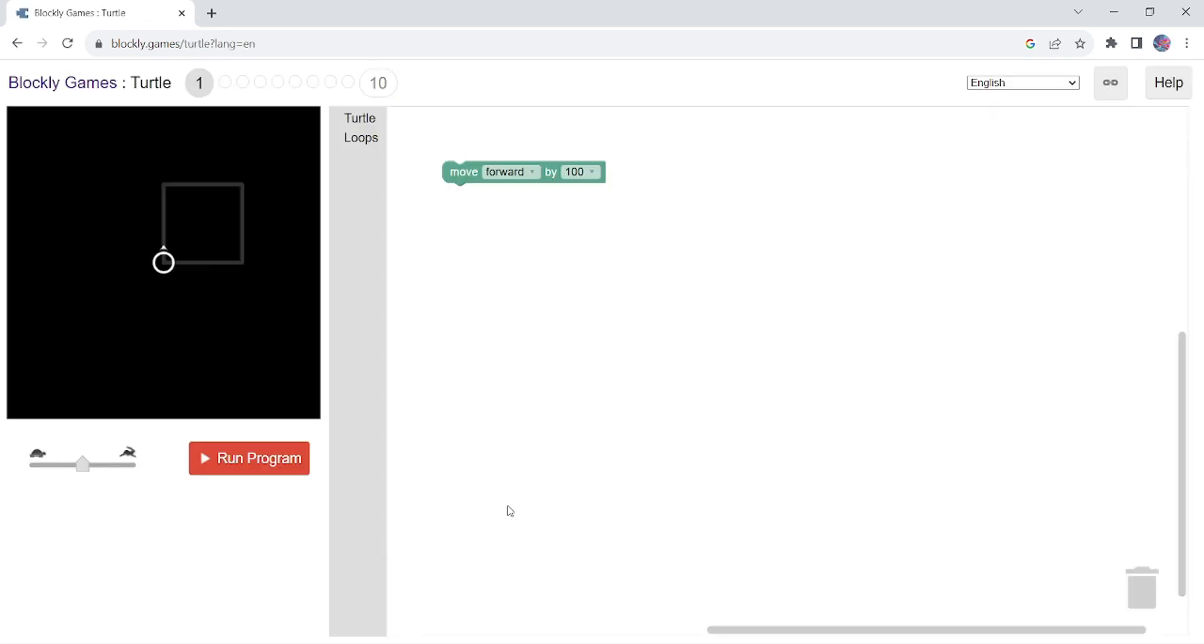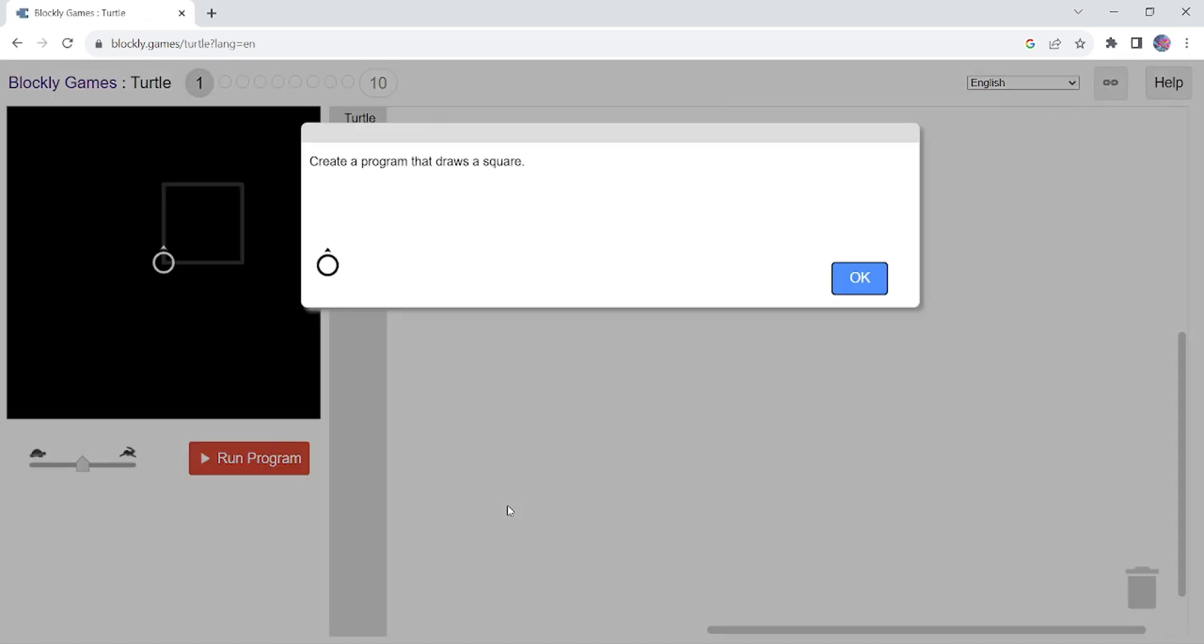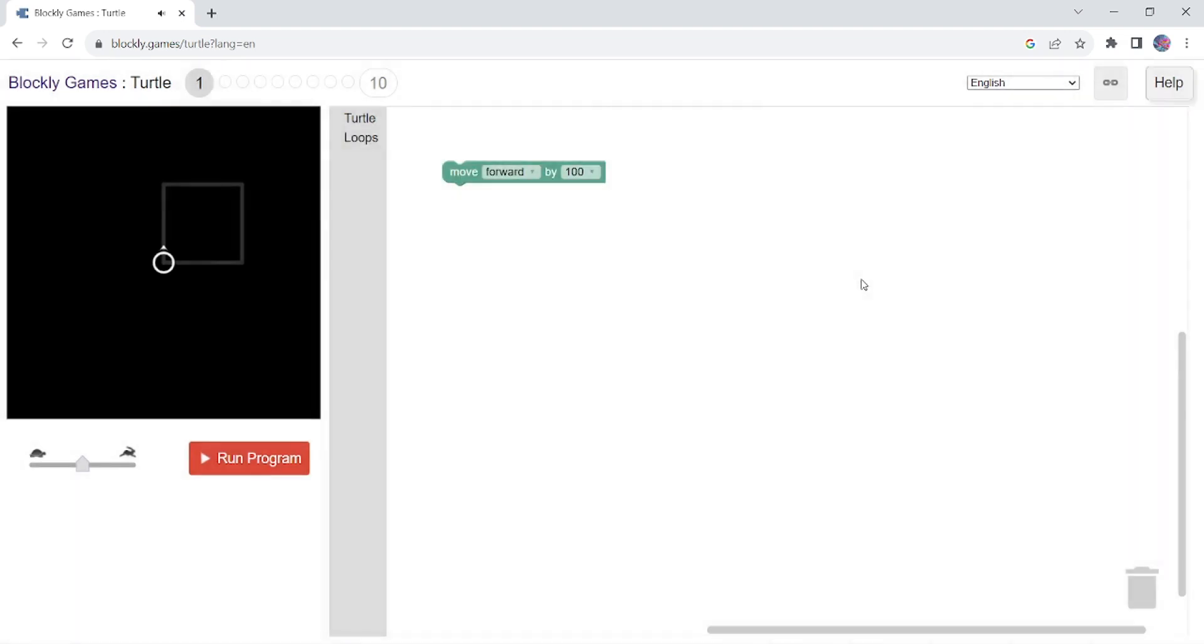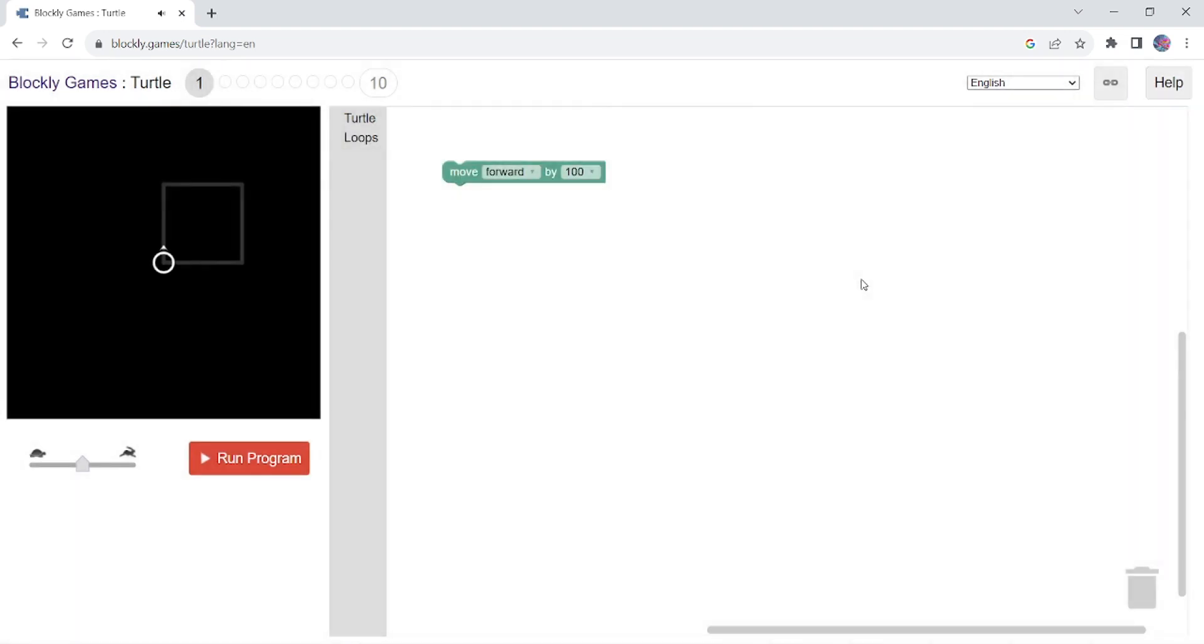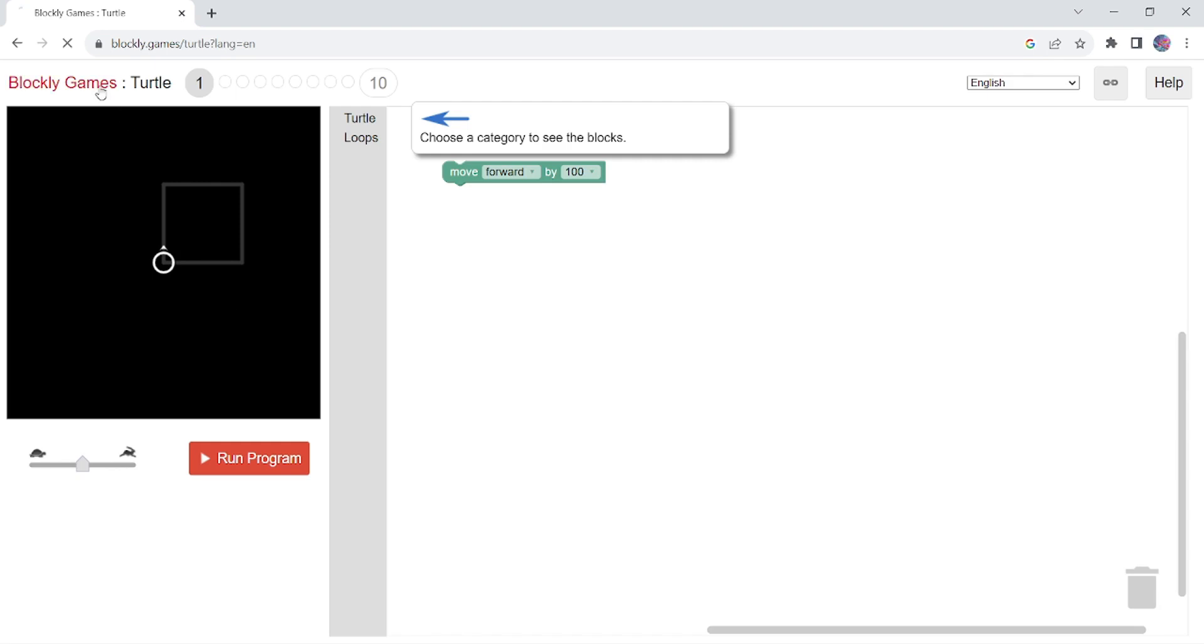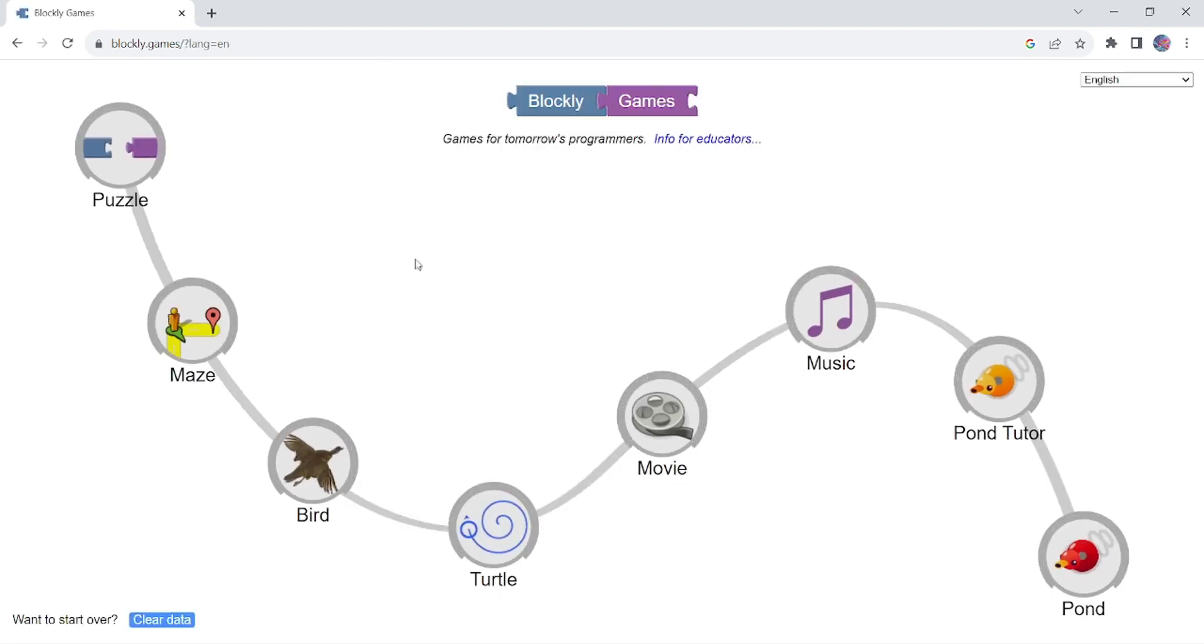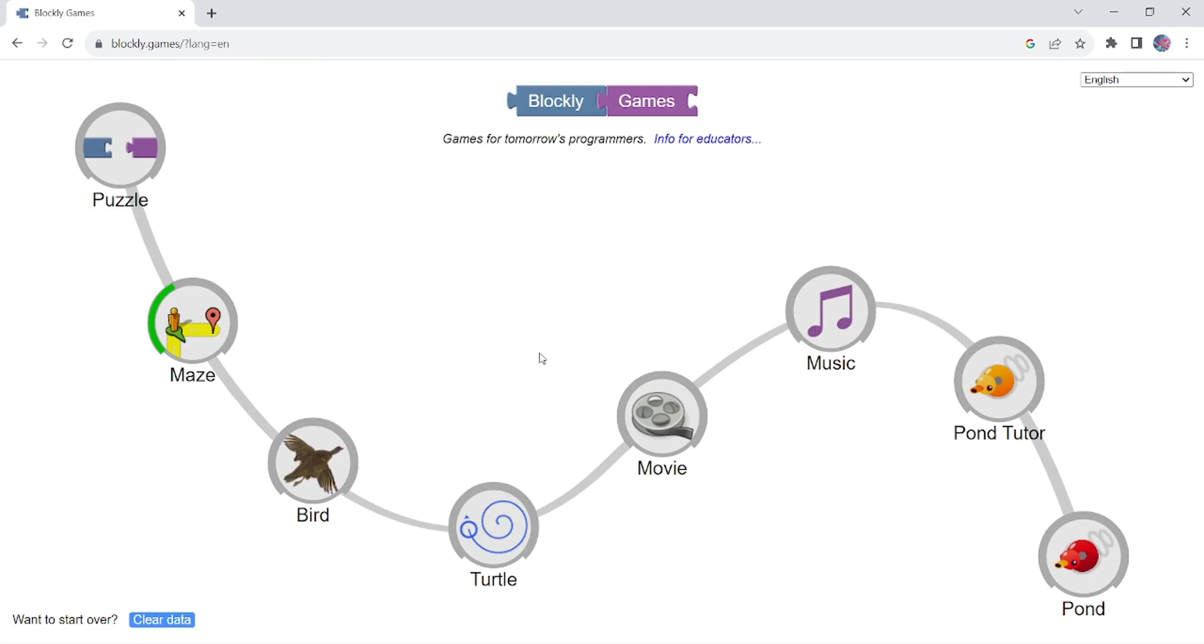Turtle Game, those who already have an idea of MS Windows Logo, they can do this Turtle Game very easily. So I suggest you first do Maze and then do Turtle Game and then go for Bird Game. So this is how you can easily use this Blockly Games.